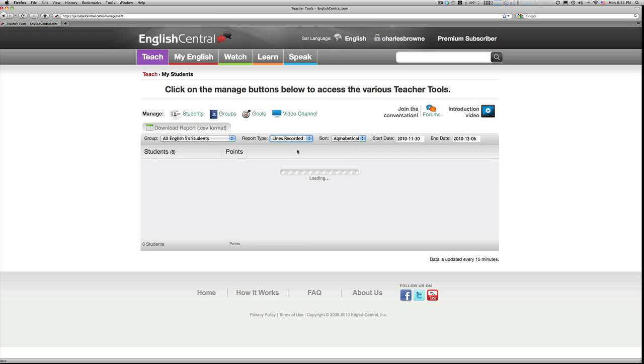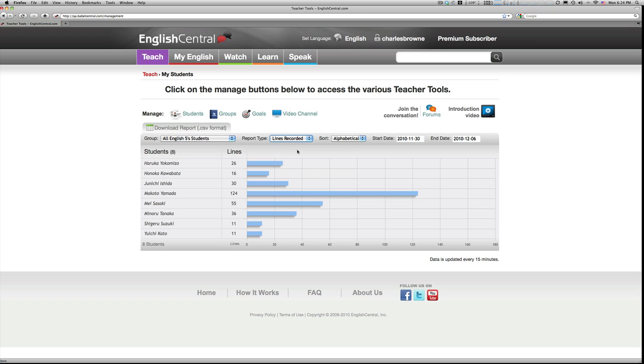By clicking on the lines recorded button, you can see exactly how many lines your students have recorded using our system. Depending on the number of errors and length of sentences they are practicing, students are given a certain number of points for each line recorded.